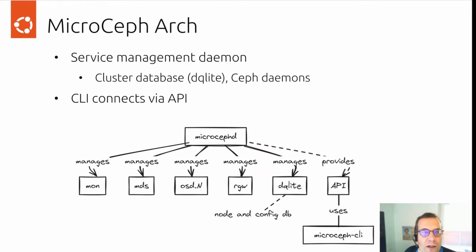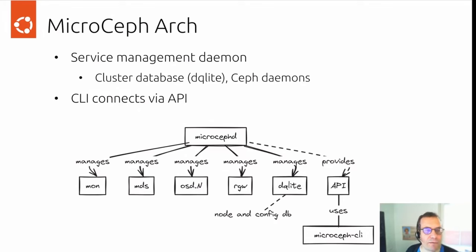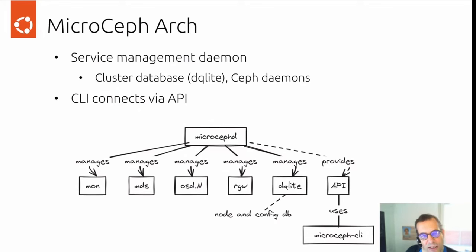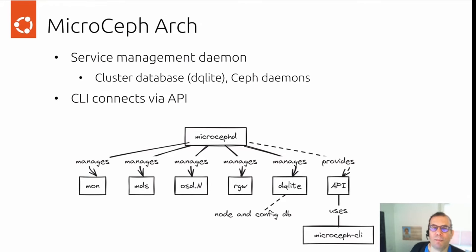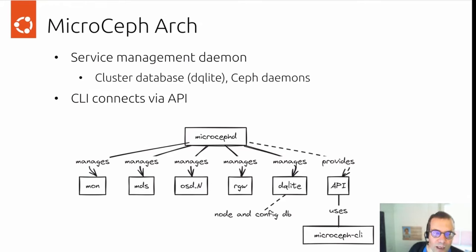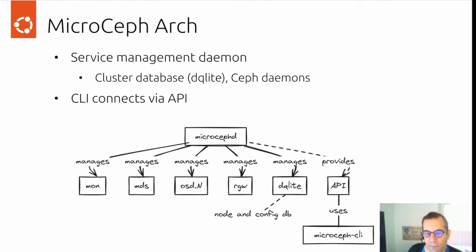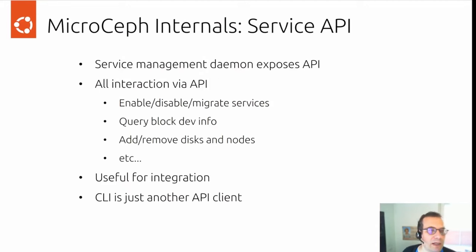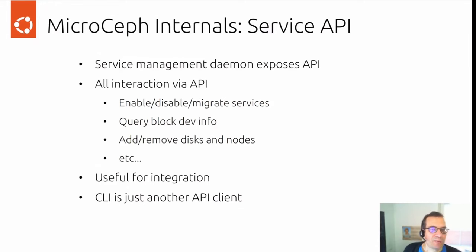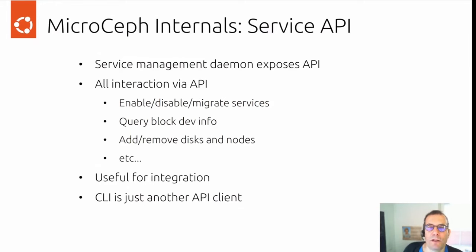A little bit about MicroCeph architecture. We have a service management daemon that talks to a cluster database where configuration is stored and which manages the Ceph daemons. And a CLI command line interface that connects to the MicroCeph service daemon through an API. The service management exposes an API. Everything you can do with MicroCeph, you can do through the API.